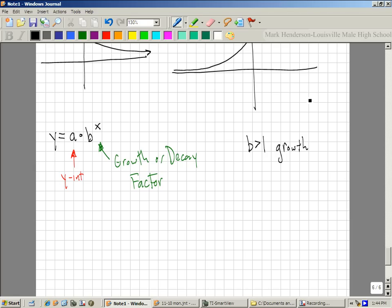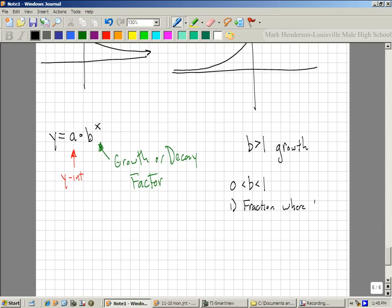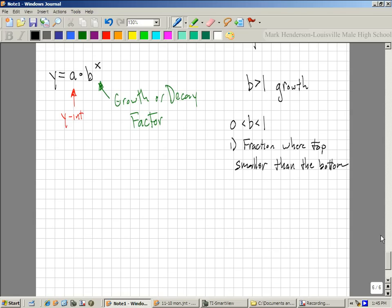If b is negative, funny things can happen. What we're really concerned with is b being between 0 and 1. So if b is some fraction or if b is less than 1 but not smaller than 0, that's when it's decay.